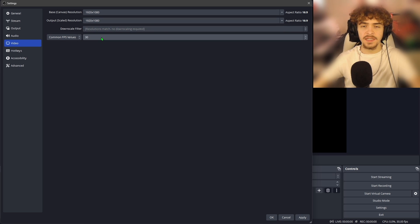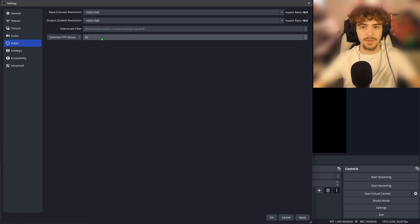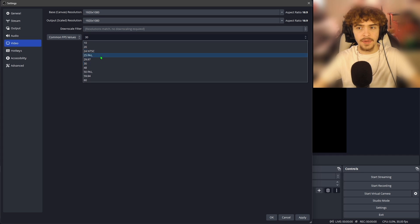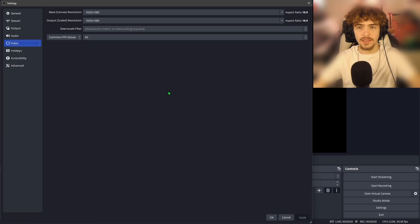For the FPS, this really depends on your internet. I recommend most people just leave it on 30 FPS. A 30 FPS stream is fine. If you do have beefier internet and you want to have a nicer stream, then bump that up to 60. Now we're going to hit apply in the bottom right.